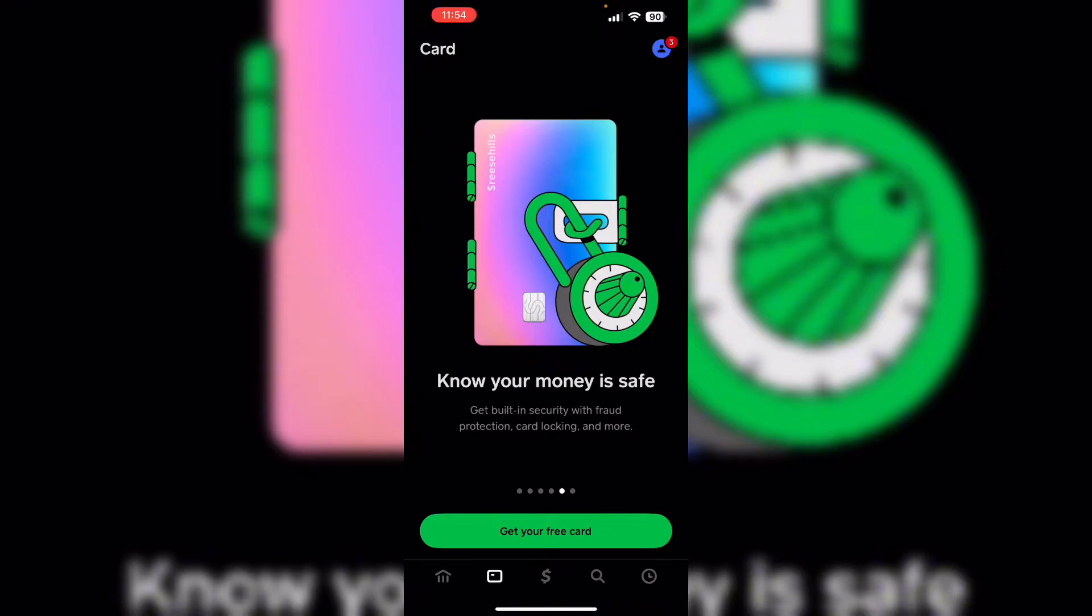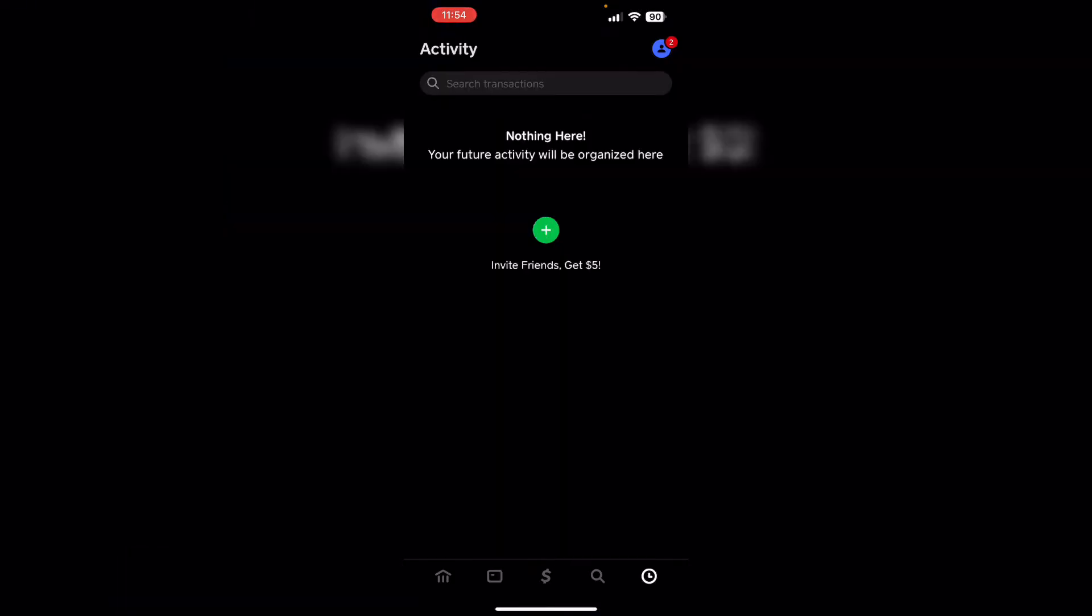Then update the app. Make sure your Cash App is updated to the latest version. Running on an outdated version might cause this issue.